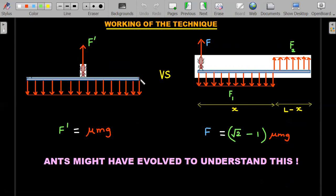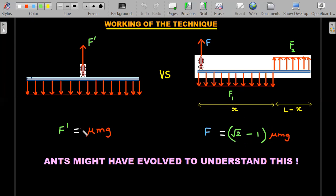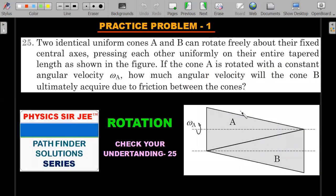If the ant were to pull from the center, friction everywhere acts in the same direction and the required force would be μMg. But with the end-pulling rotating technique, only (√2−1)μMg ≈ 45% less force is needed. Ants may have evolved over time to understand this. That's why they pull long twigs from their ends rather than the middle.